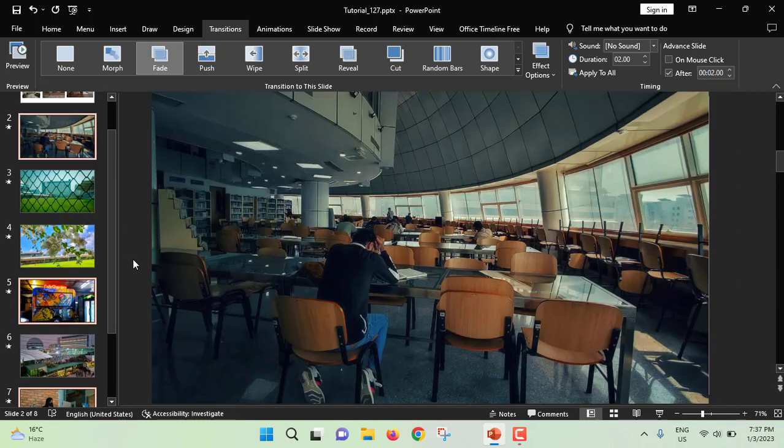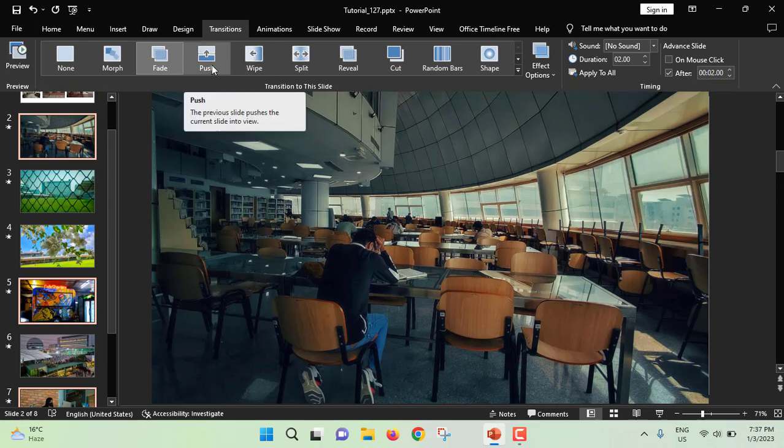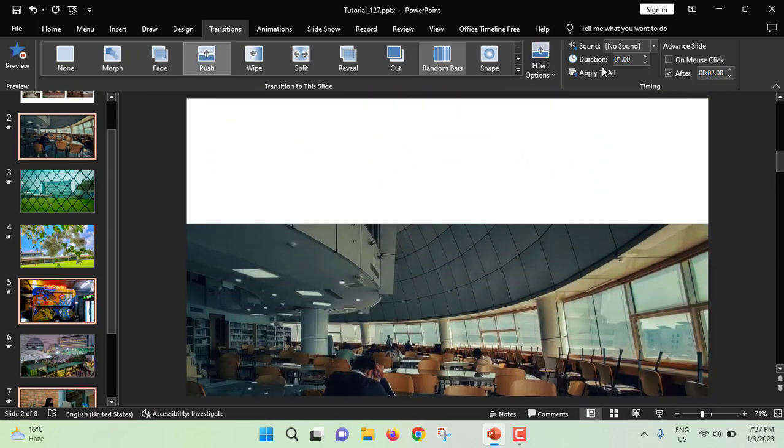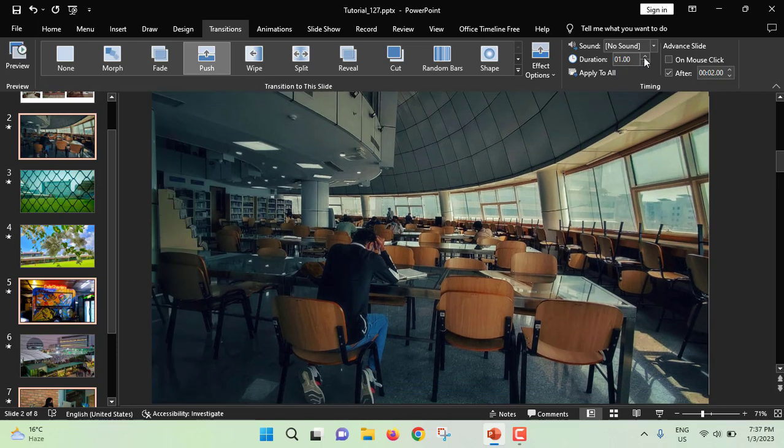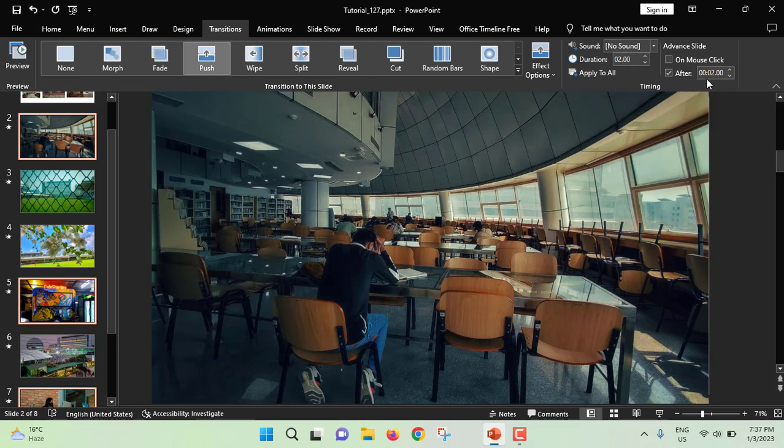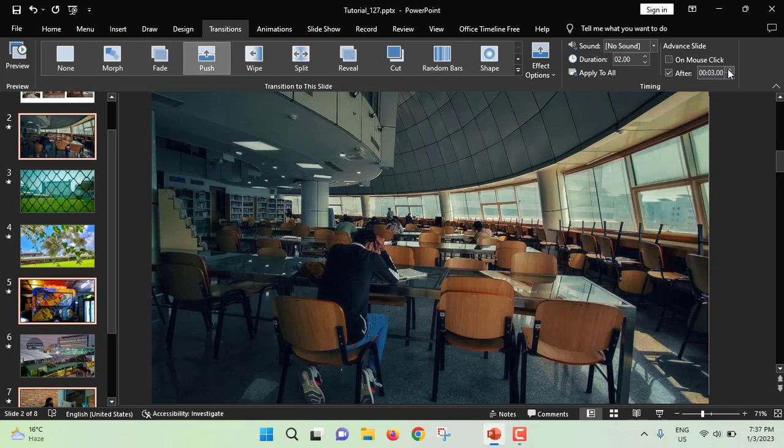Just from your keyboard, press control and select the slides. As transition effect, I will select push. Then duration should be same like 2 seconds and this duration should be 3 seconds.